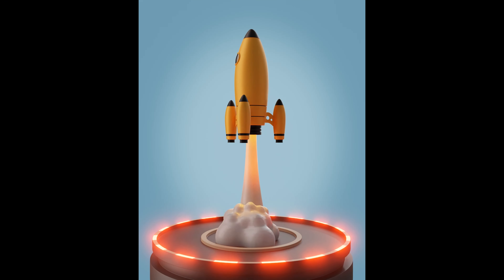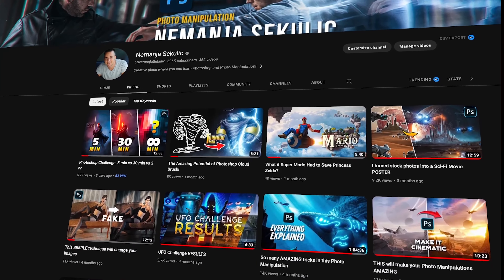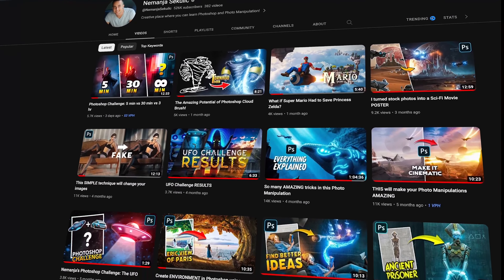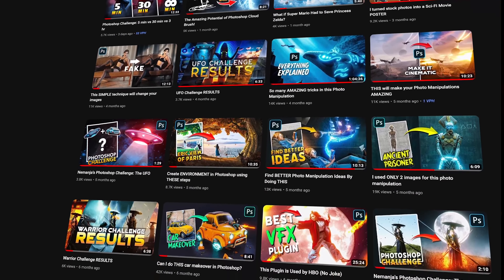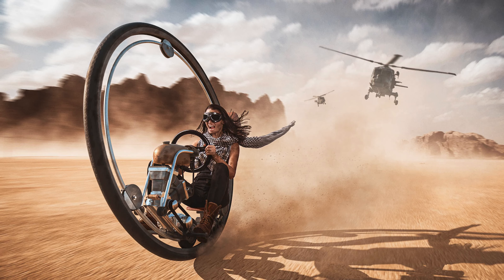Welcome to 3D Not 2D. My name is Nemanja Sekulic and today we will start with our first Blender lesson for beginners where you will learn how to create this really cute rocket. A bunch of you guys know me probably from my other channel, Nemanja Sekulic channel, where I'm teaching people Photoshop and photo manipulations — how to create amazing artworks using Photoshop. But there I'm using a lot of 3D elements.